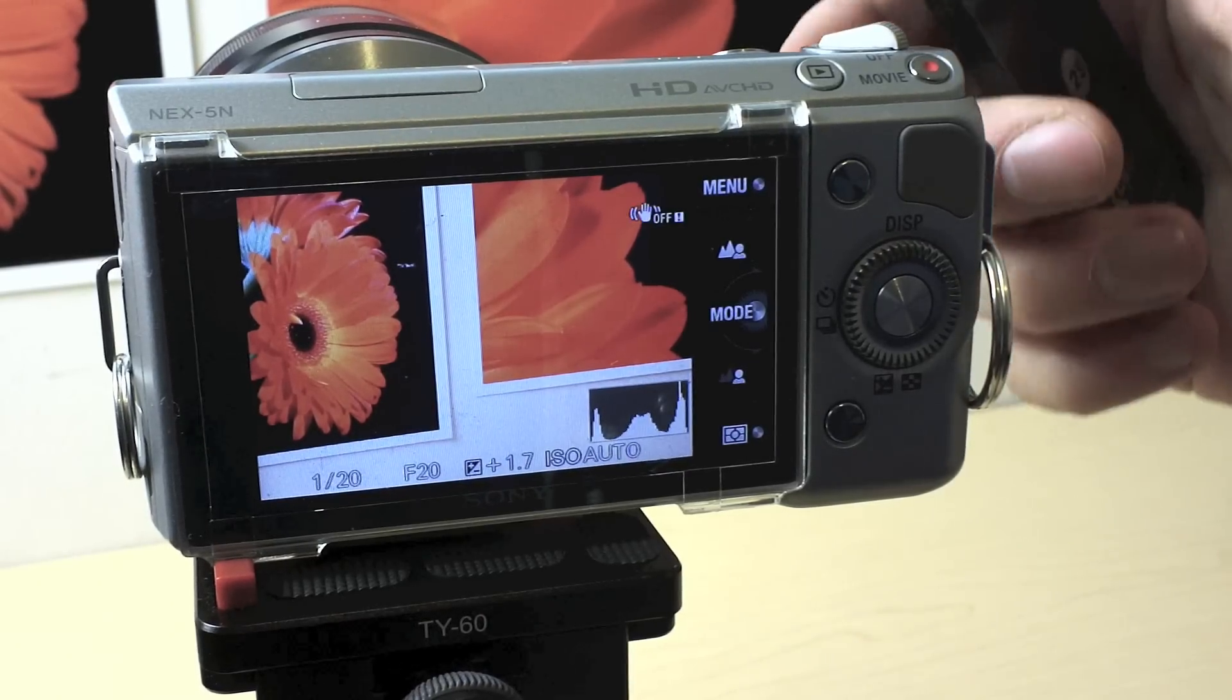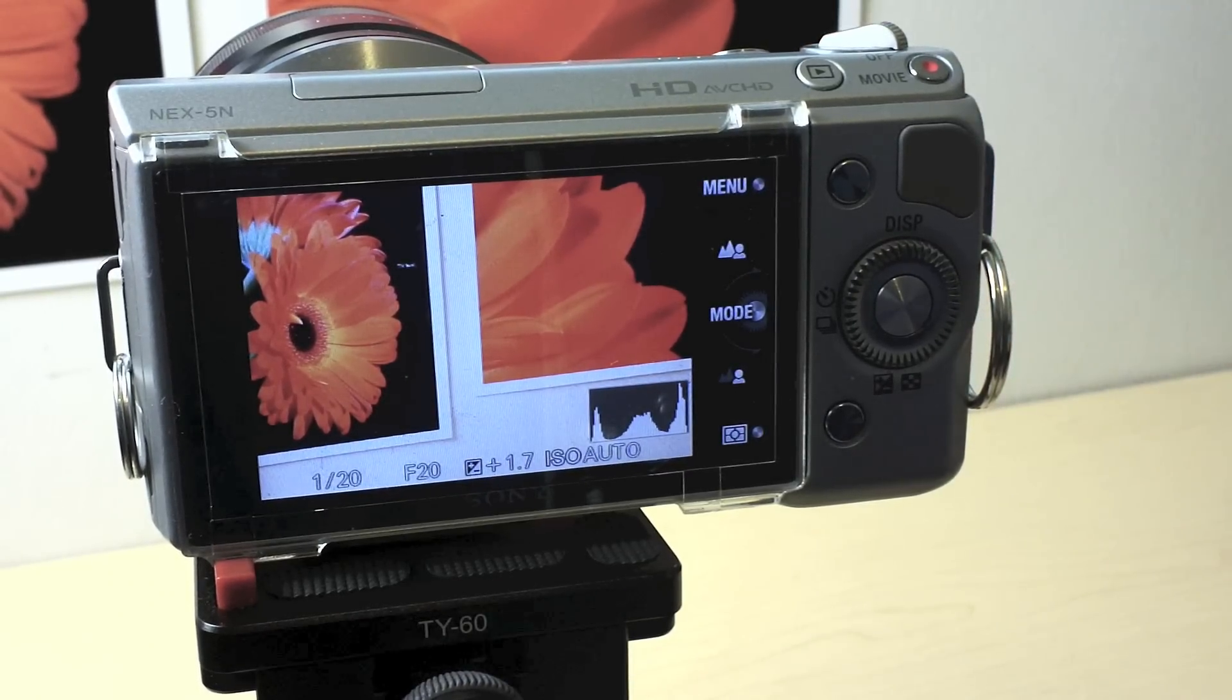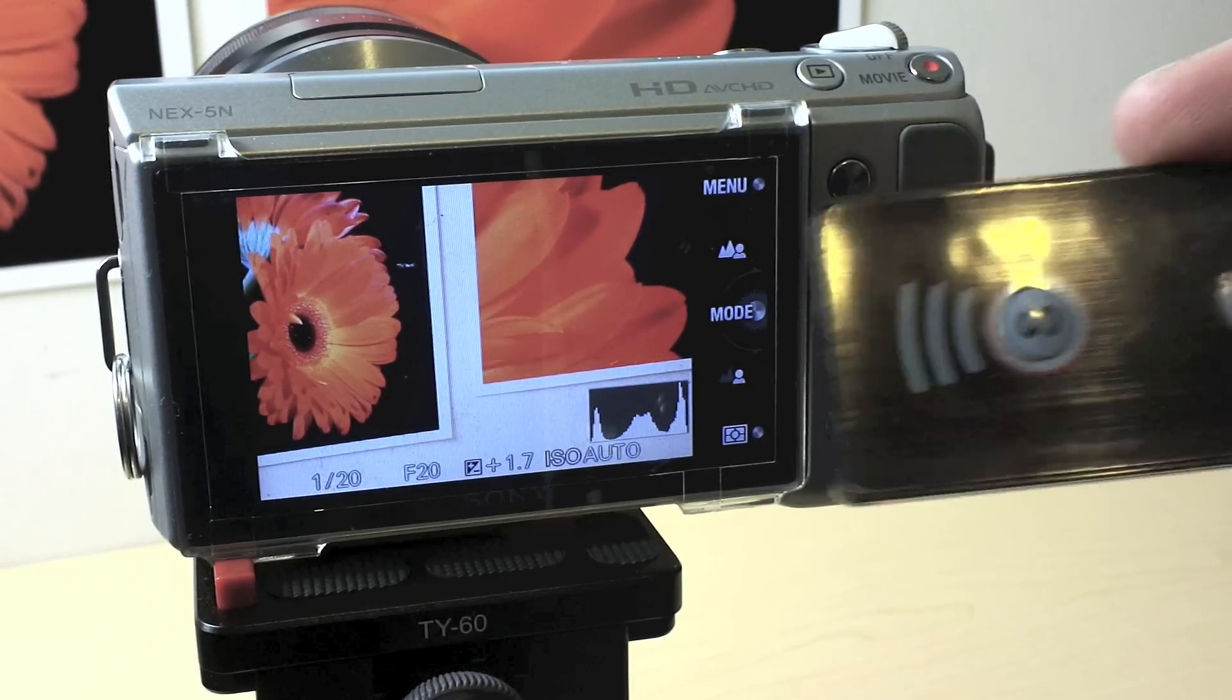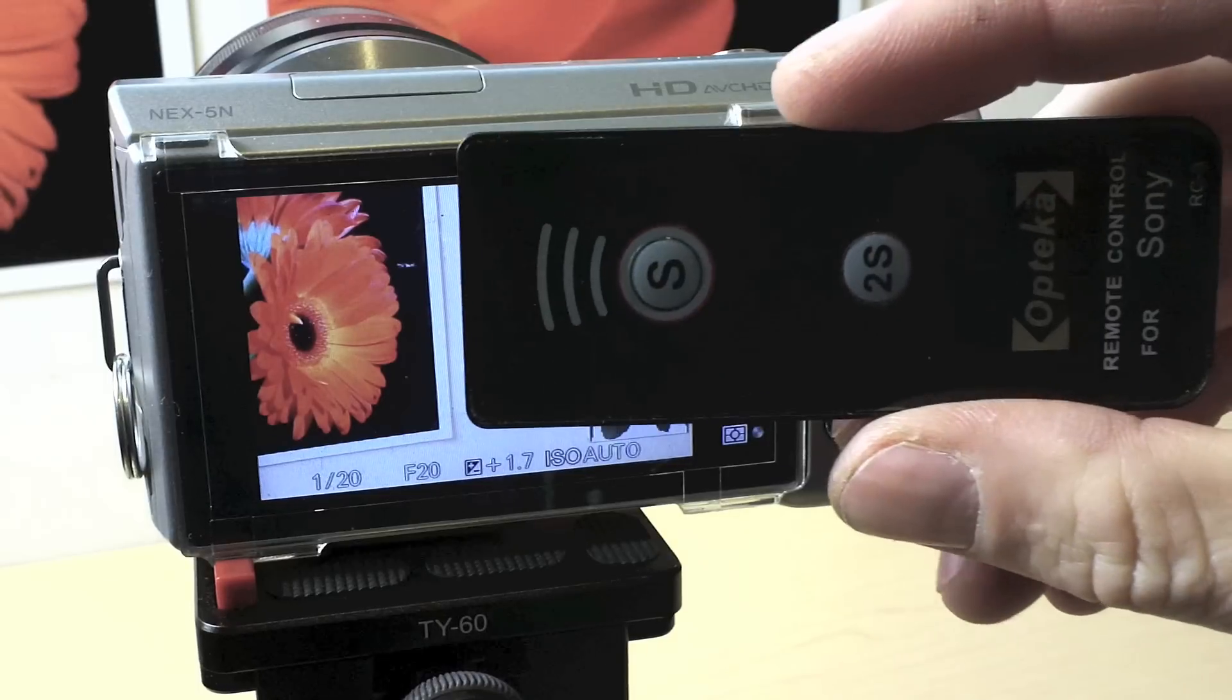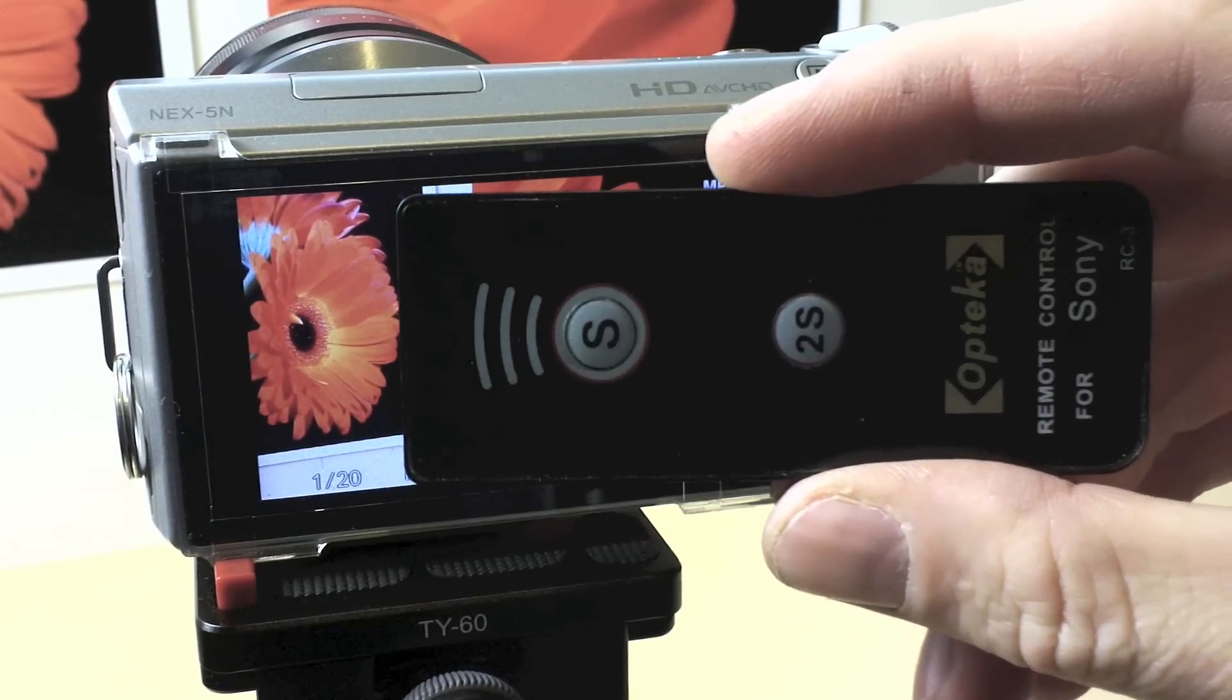However, it is using a little more power to activate that remote sensor. So you probably wouldn't want to leave it on all the time if you're not using the remote.